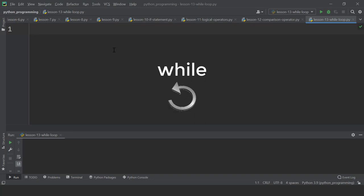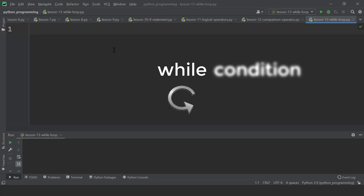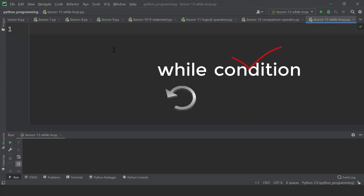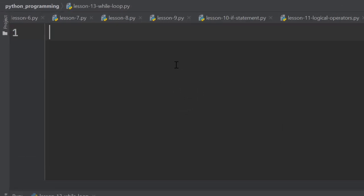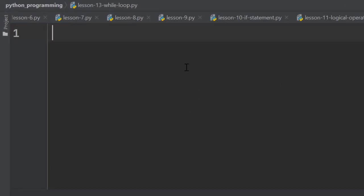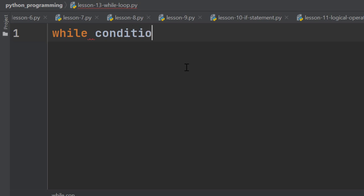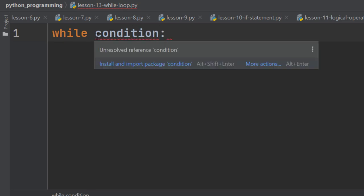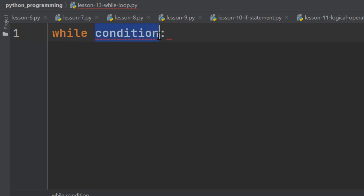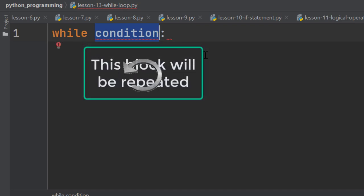In while loop, a block of code keeps repeating while a certain condition is true. So let's see how to use a while loop in Python. We start with the while statement and right after that we type a condition followed by a colon. As long as this condition is true, whatever we put under this block will keep repeating.